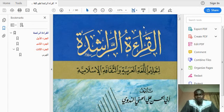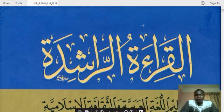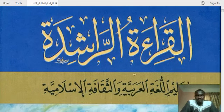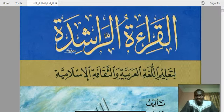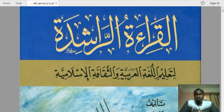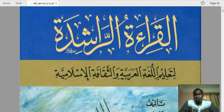Insha'Allah we will now take a look at Al-Qira'atul Rashida, which is the reader's guide, or the guided reading. Before we start the lessons in the book, of course we have to get an introduction of what the book is about. It is very important for studying to know what the book is about — the manhaj of the book, the style of the book — and that makes learning or following lessons very easy.